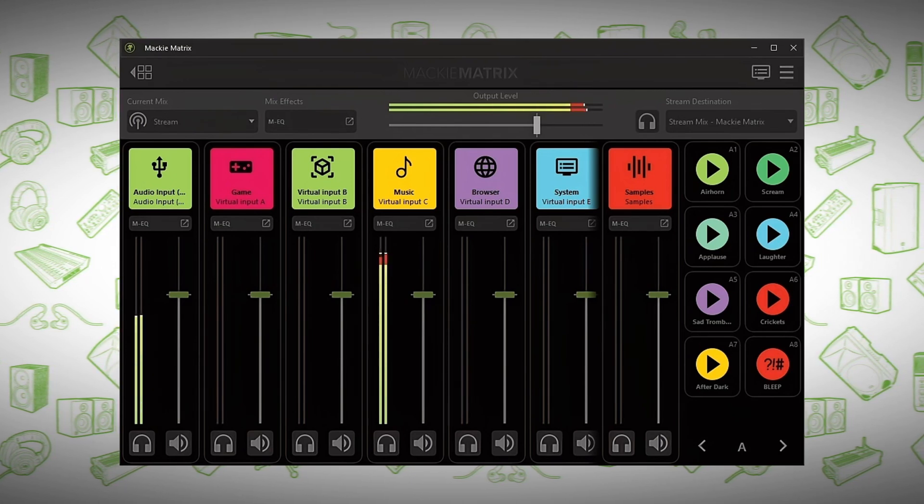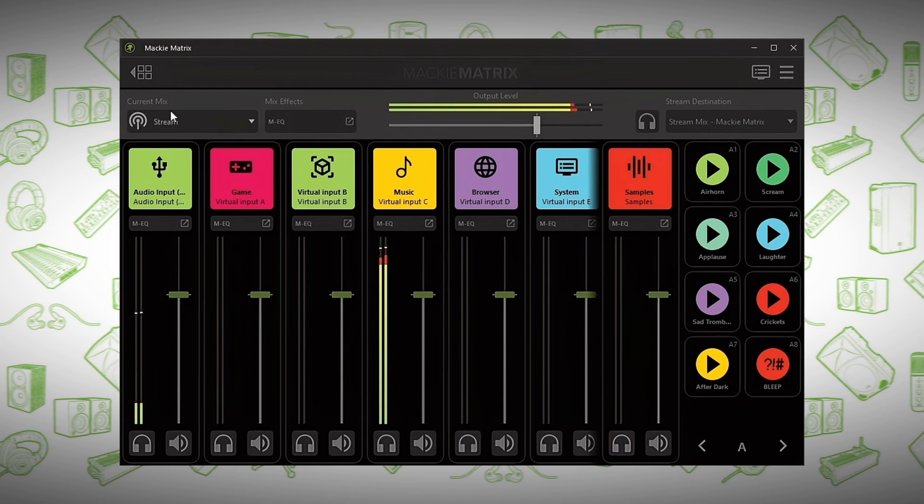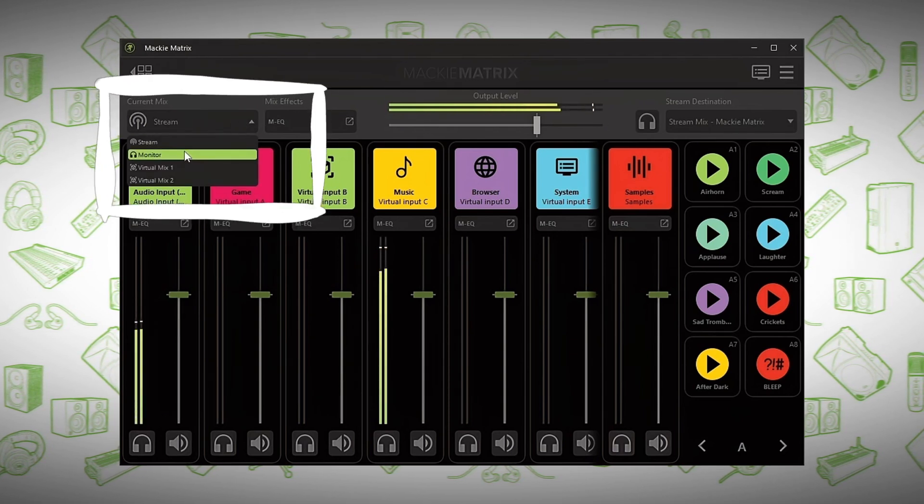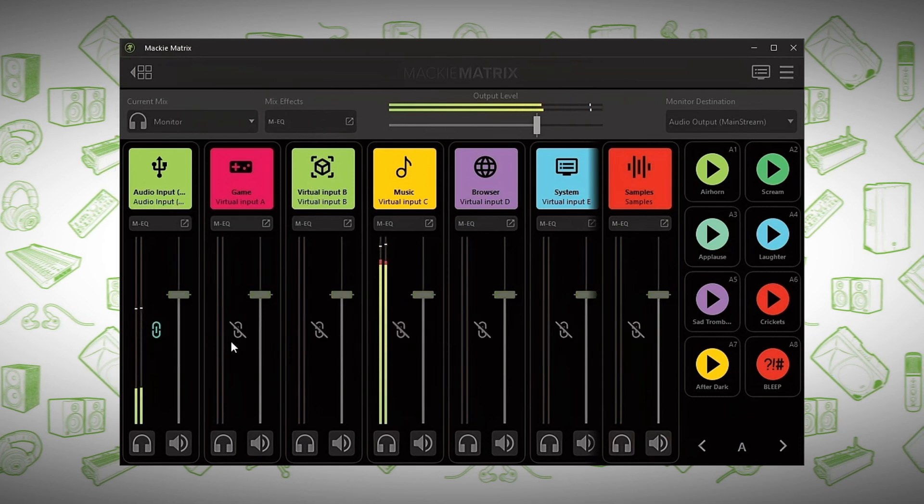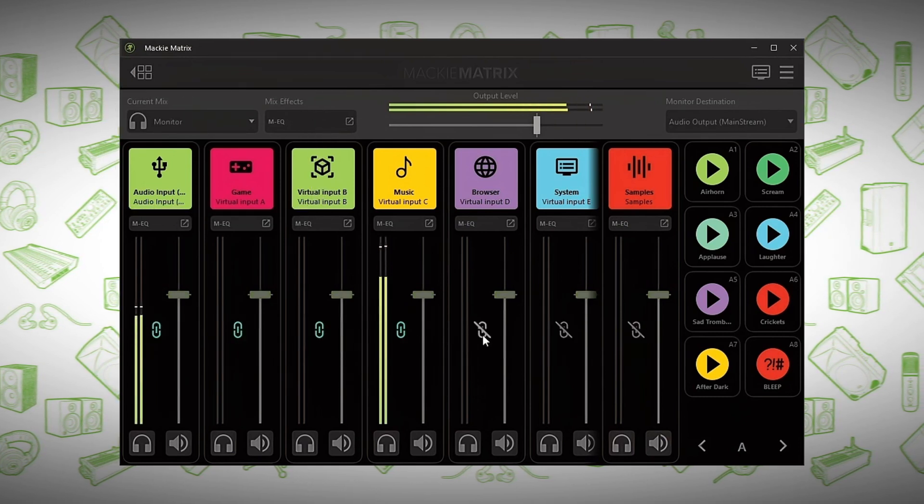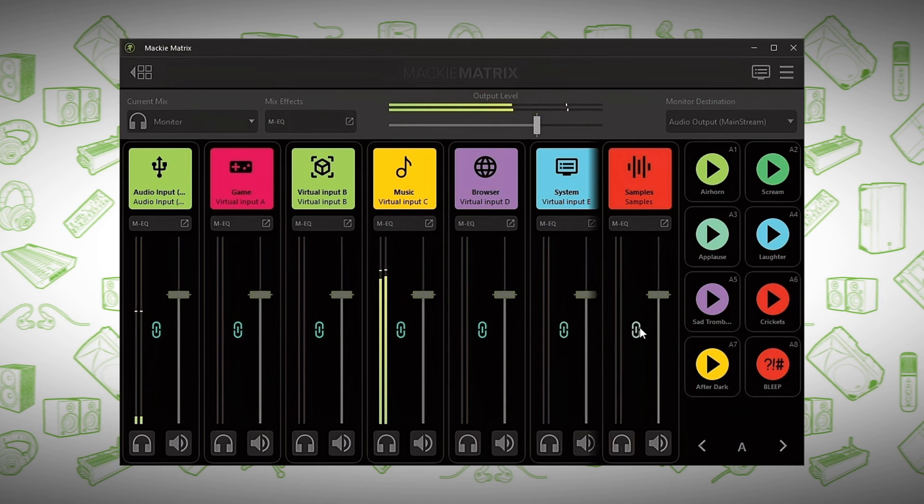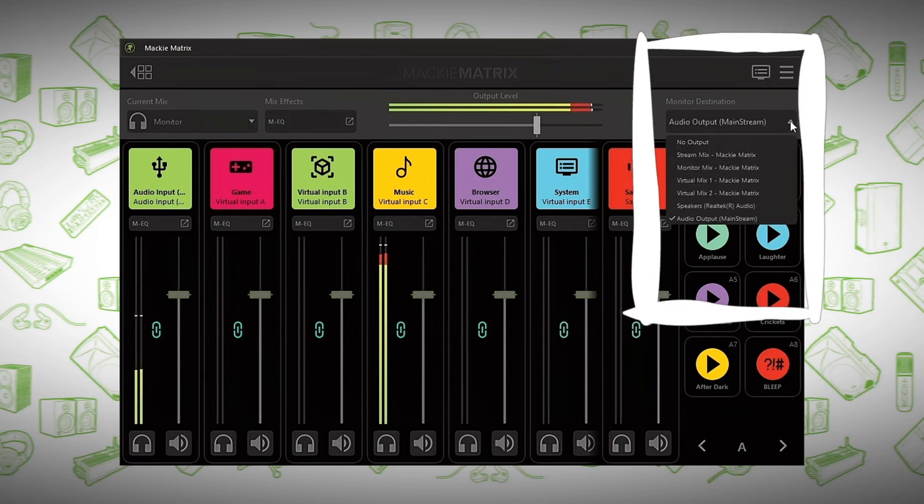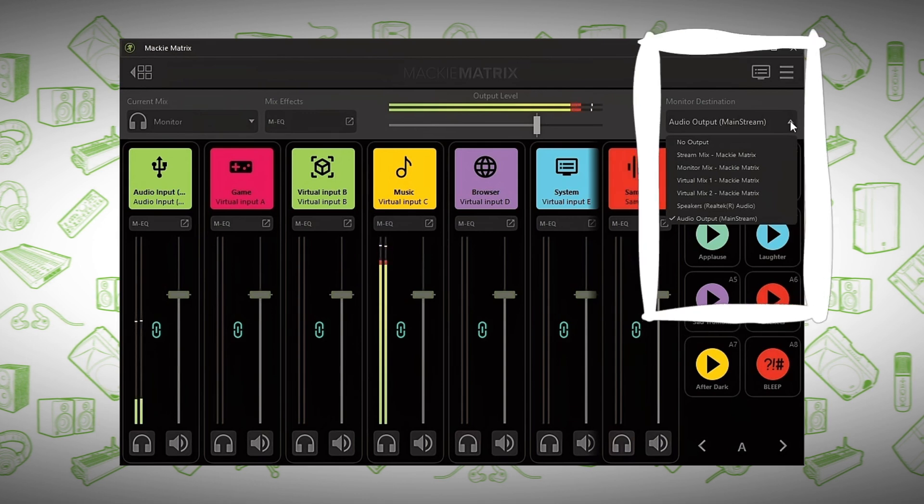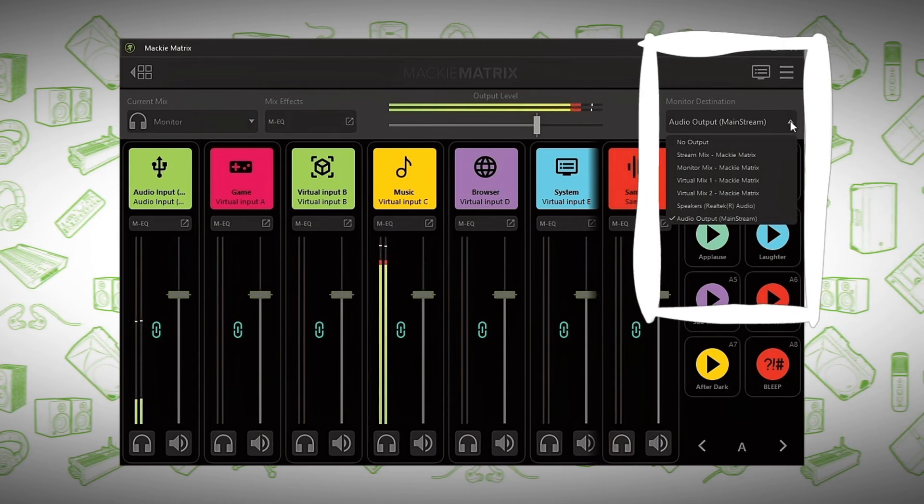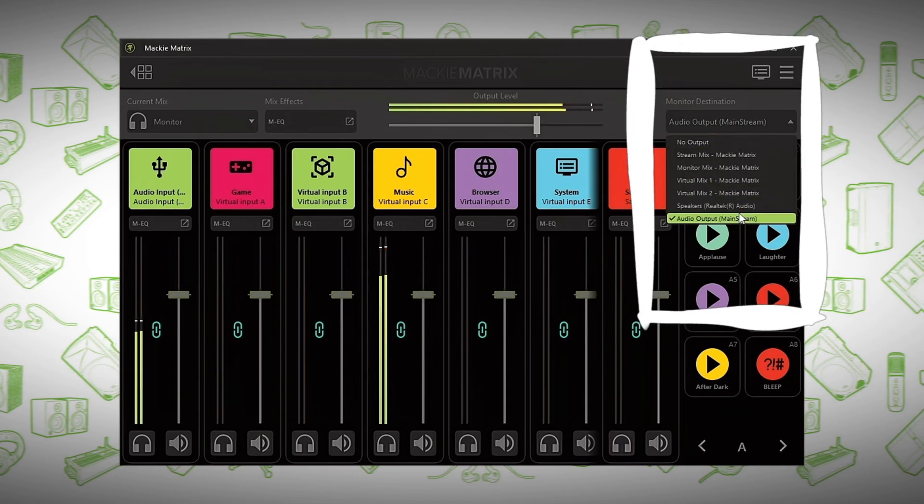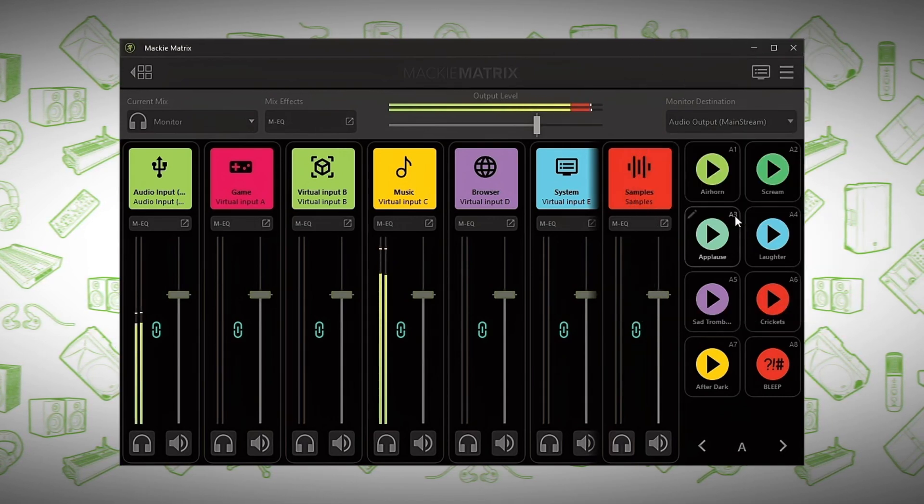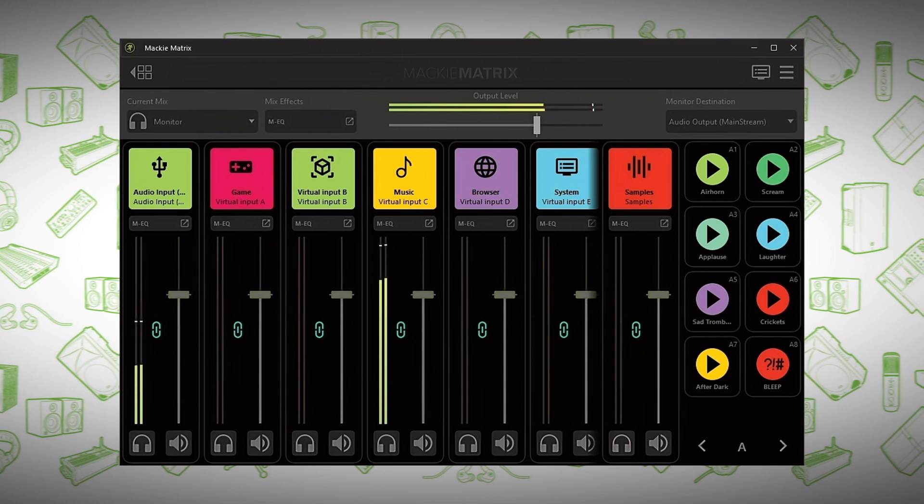Now that we have audio coming into the Mixer, let's route it so we can hear it. We are currently in the Stream Mix. Let's go to our Monitor Mix. In the Monitor Mix, you can link the channel faders so they link to your Stream Mix. Once it's linked, you can select your monitor destination. By default, Mackie gives you four Virtual Outputs that you can assign anywhere. But we want to hear this back coming into our Mackie Mainstream. So we will send it to our audio output of Mainstream. Now that we have an audio output to monitor, let's return to our Stream Mix.